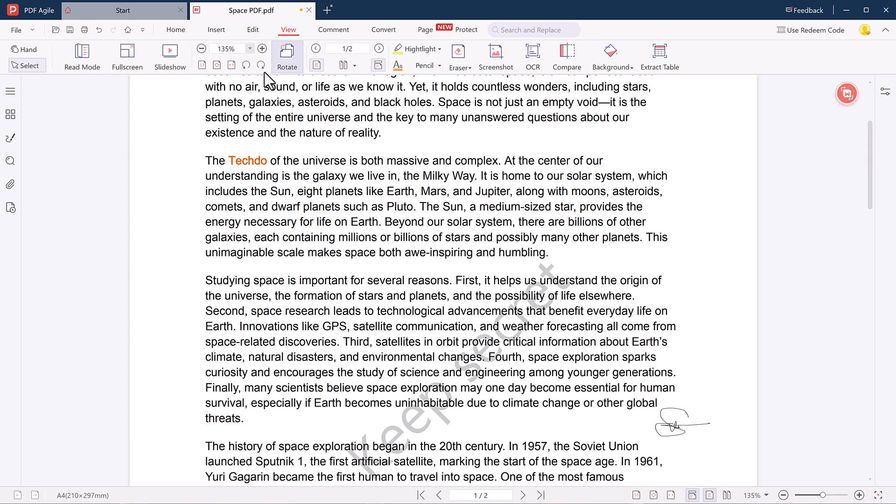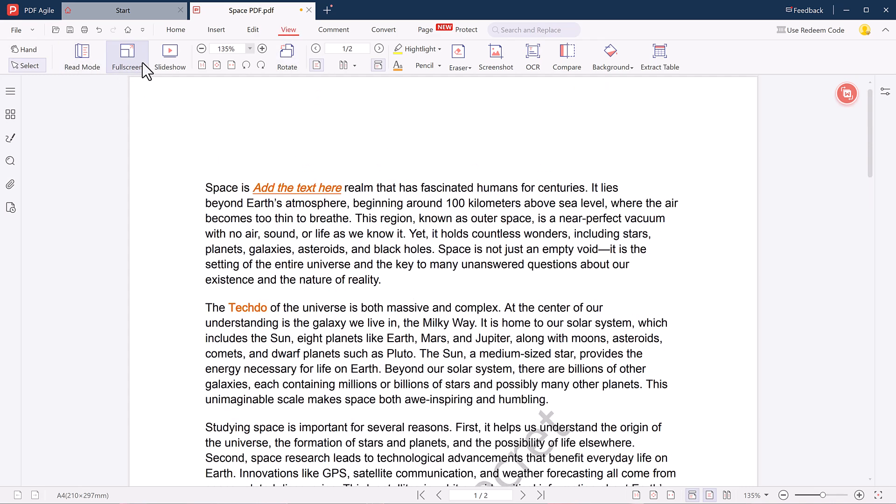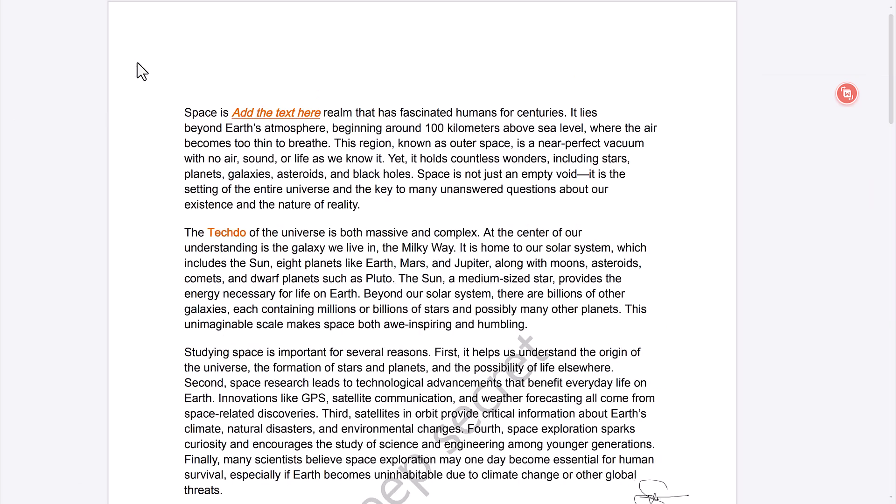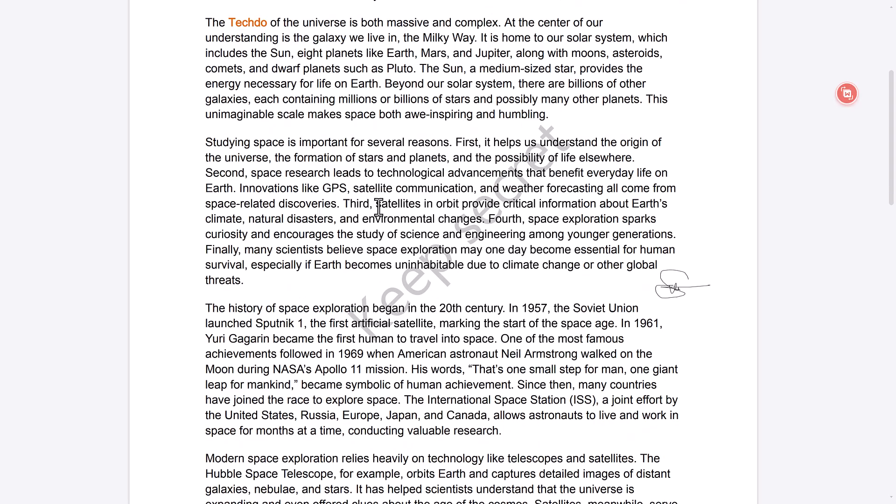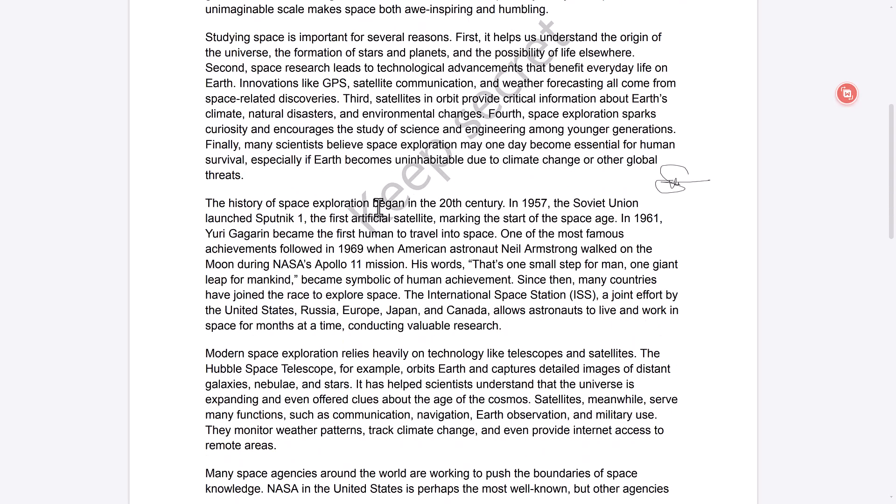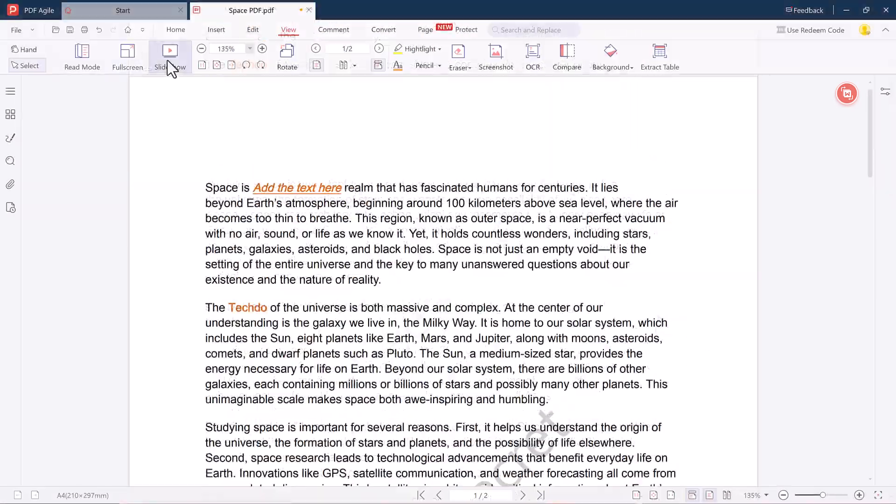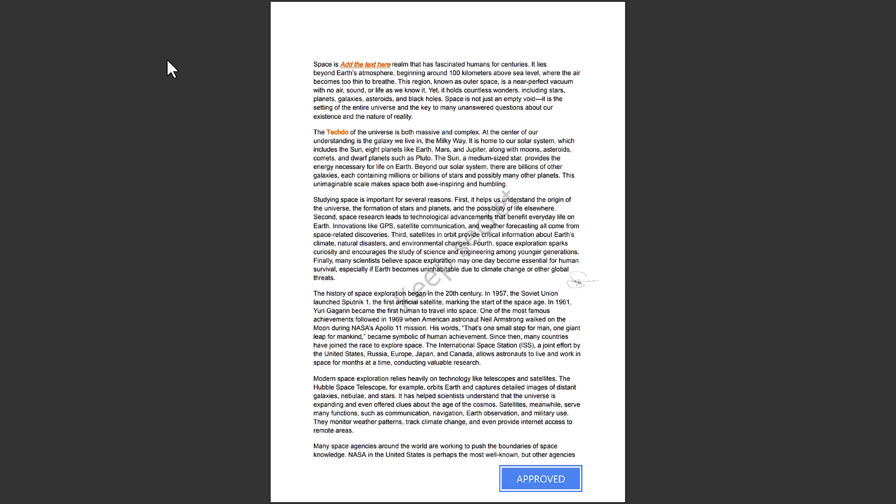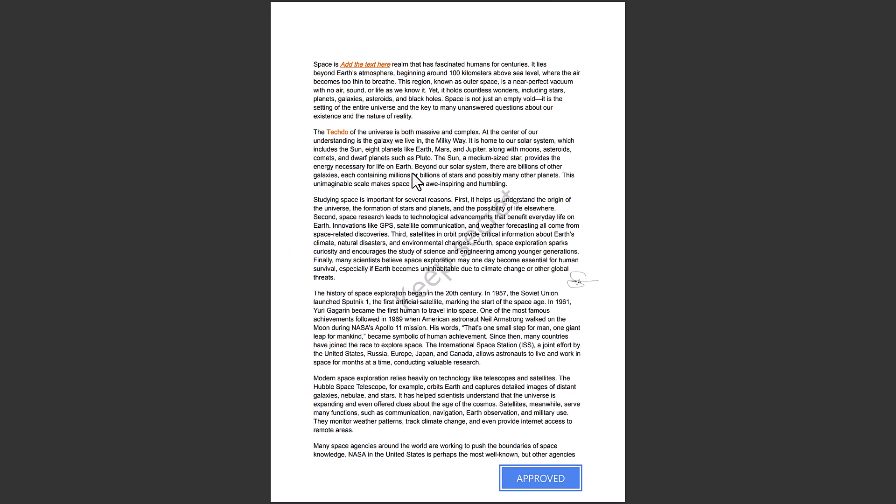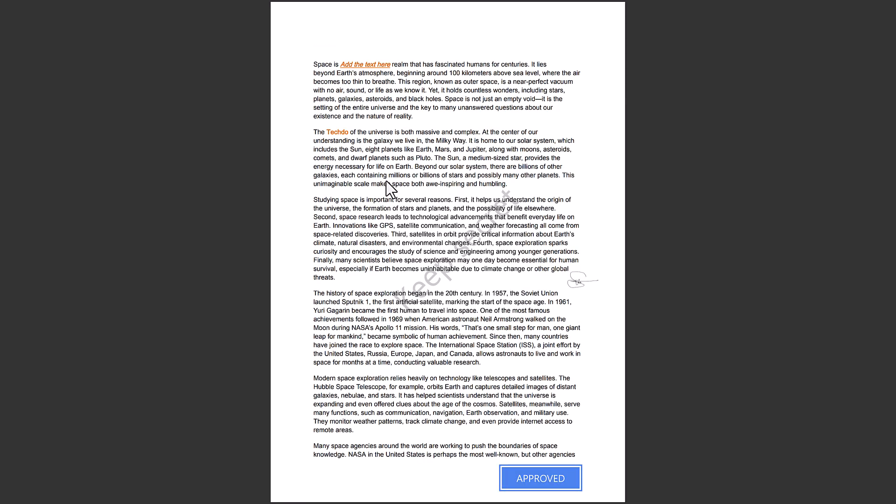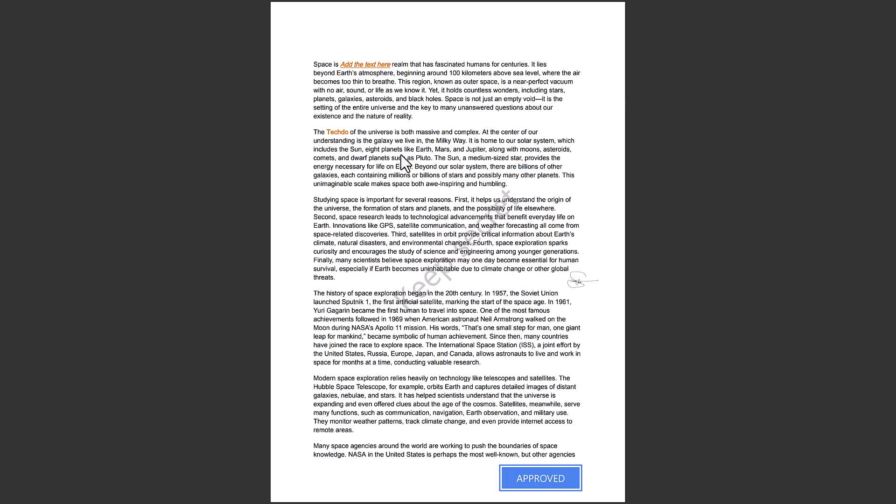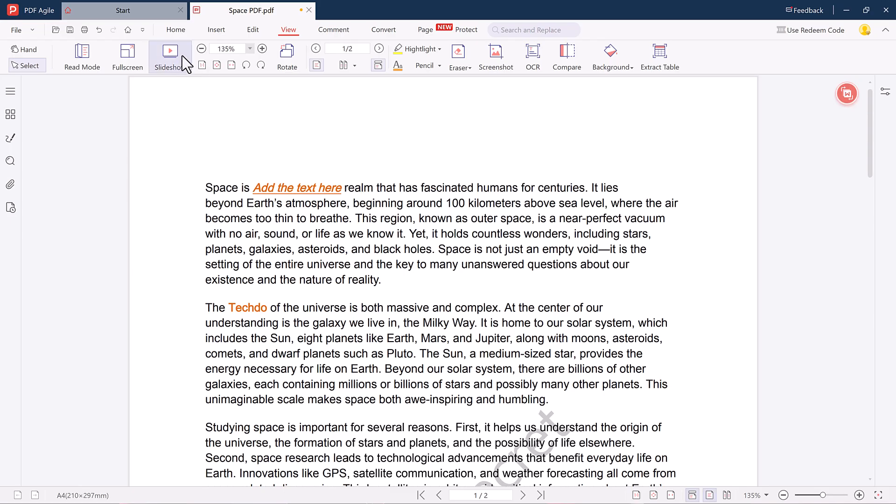The View tab lets you change how you look at your PDF. You can read it in full screen, slideshow mode, rotate pages, or switch between single and double page views for a better reading experience. It's a very handy feature for those who review documents often.